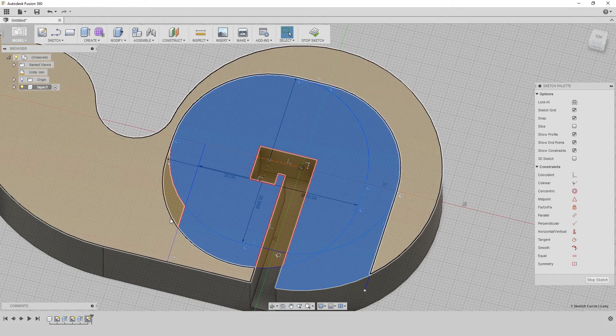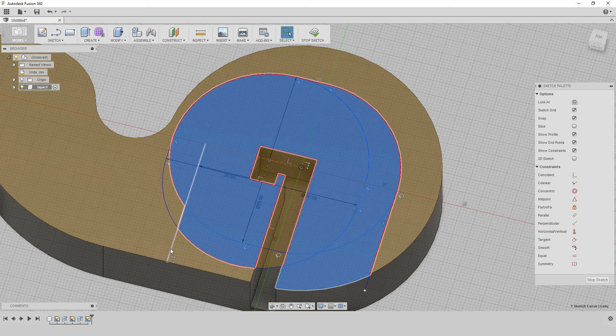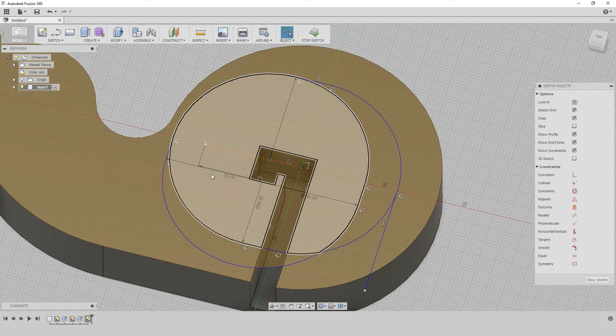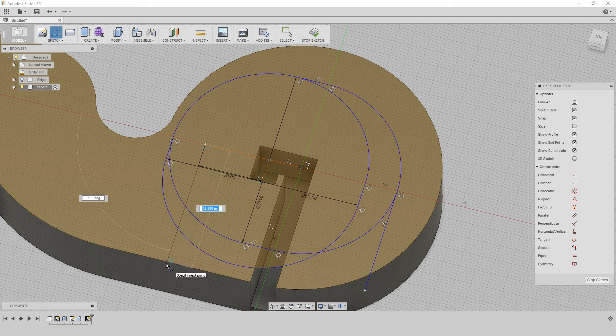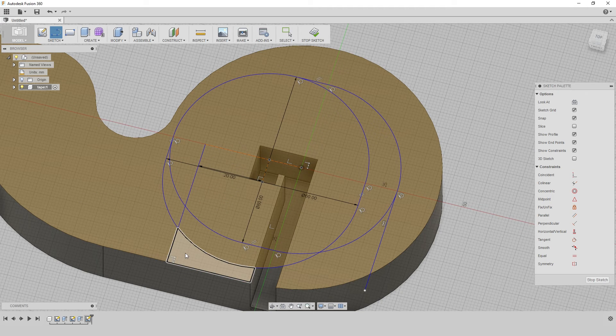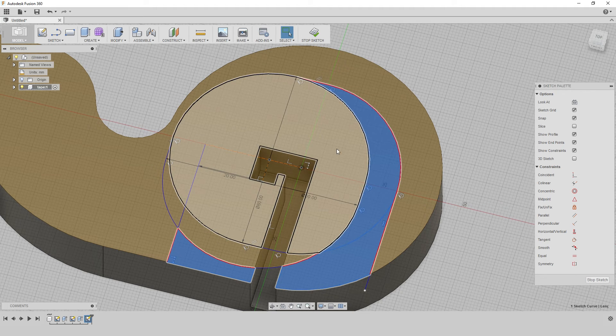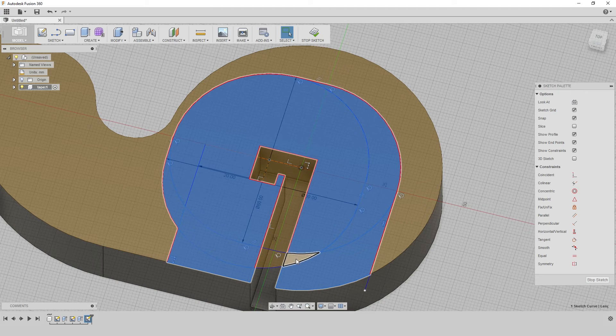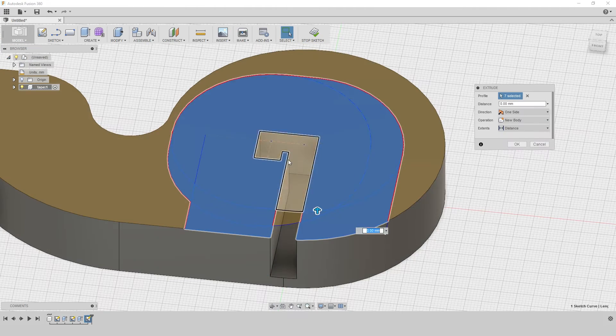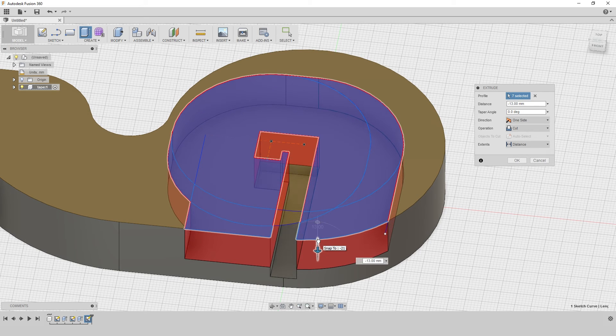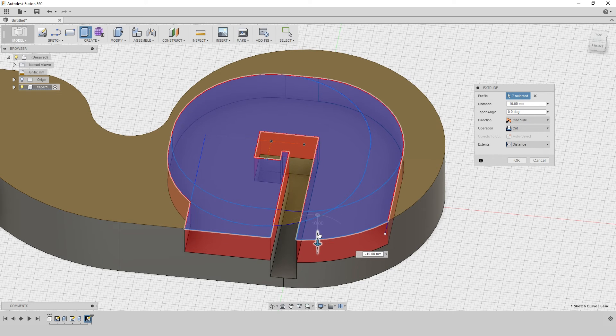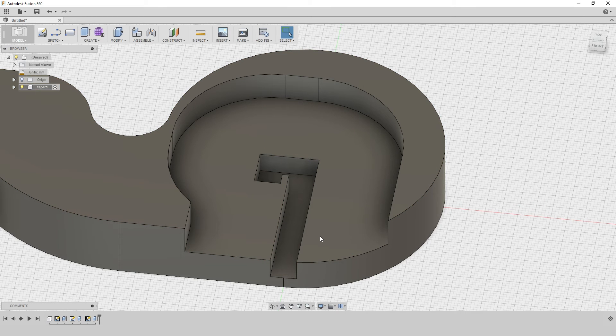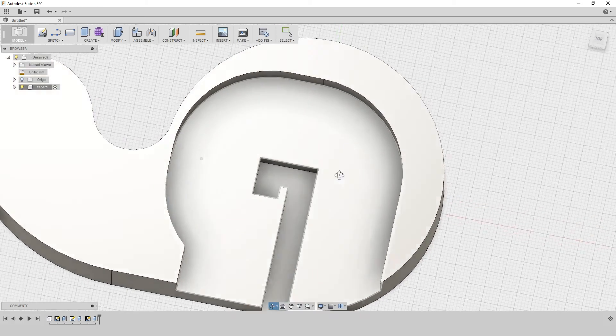So now we can extrude all these surfaces and we should have a nice pocket. We did something wrong here. Let's redo this line. Select all the surfaces just like that, and then extrude it down. And this is going to be 10 millimeter deep, because the tape roll is 19 millimeter thick. So that's going to be great.